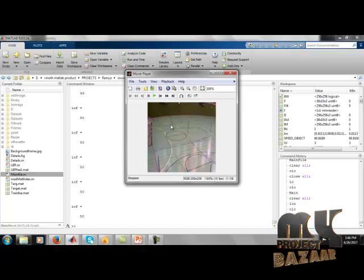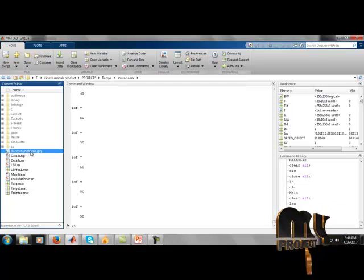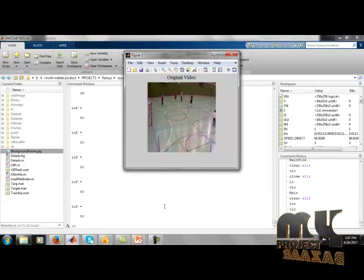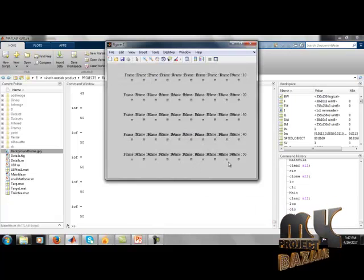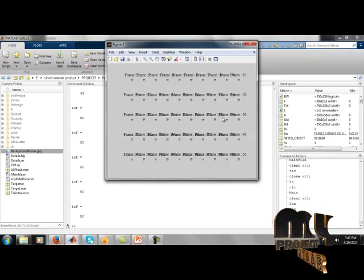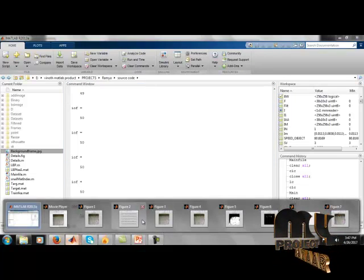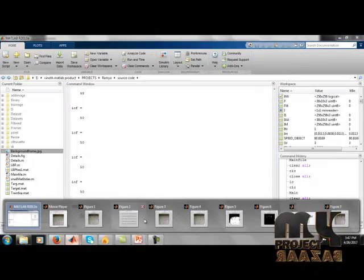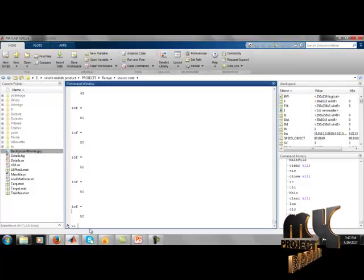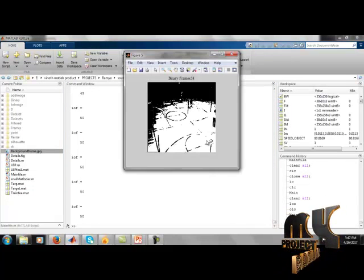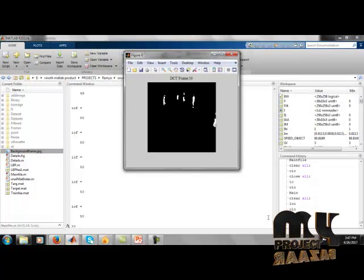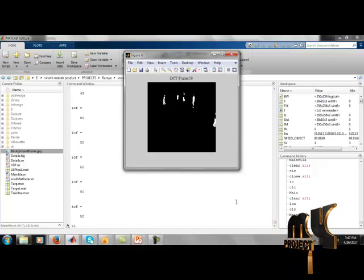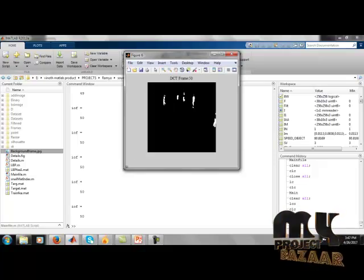The background frame is saved as a .jpg in the current folder. Figure 1 shows our original video. Figure 2 shows the number of frames — here only 50 frames are used — for object detection. Subsequent figures show the resized frames, filtered frames, binary frames for object detection, and then DCT frames which detect object motion in black and white. These are also converted into frames.